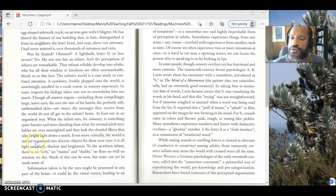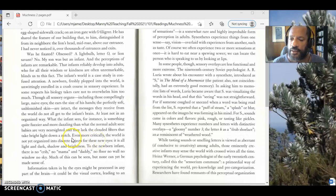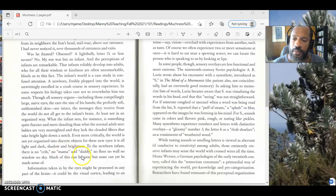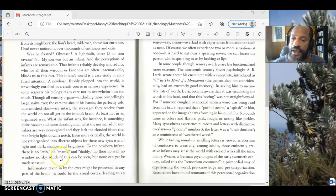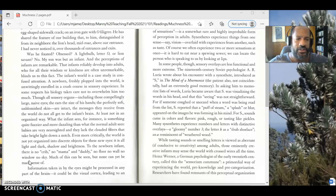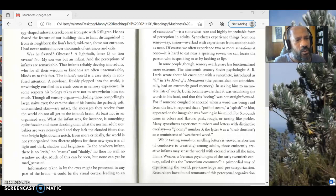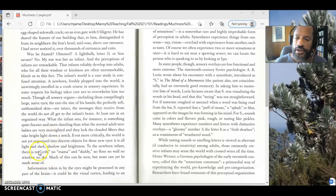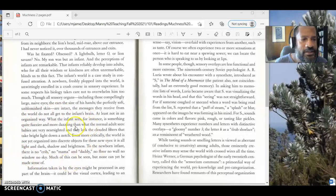Even more critically, the world is not yet organized into discrete objects for these new eyes, not into individual objects. That's what it means to be discrete. It is all light and dark, shadow and brightness. To the newborn infant, there is no crib, no mama and daddy, no floor, no wall, no window, no sky. Much of this can be seen, but none can yet be made sense of. So she's going to say that infants don't experience objects in the same way that we do. It's just like this blur of light and dark. They don't understand there's one object, there's another. They don't really understand that they're separate from the world. They think that they're just part of all of this thing. And so they have a very different sensory experience of the world.